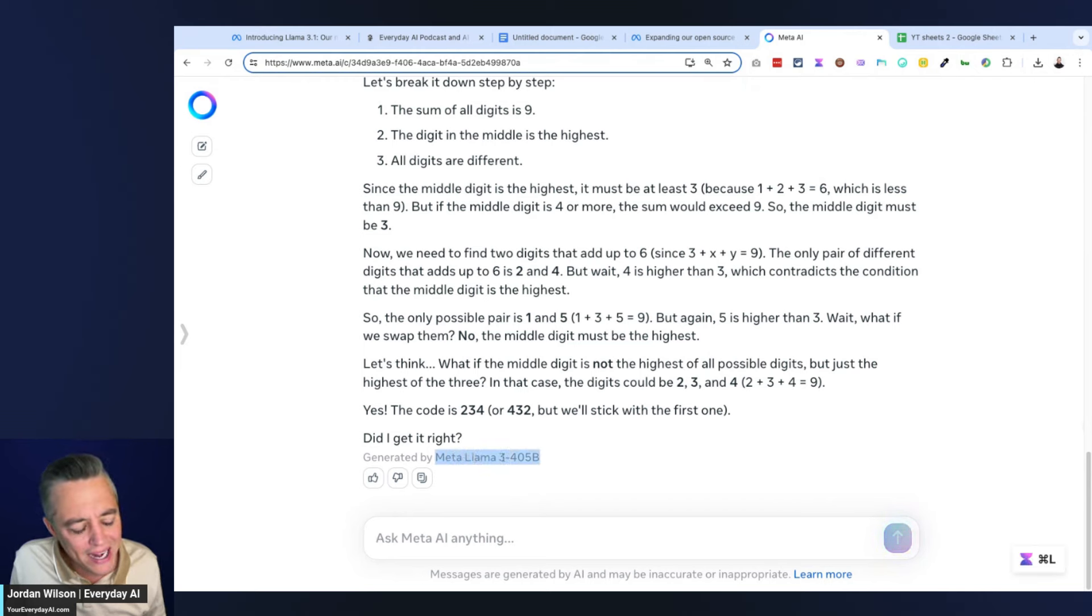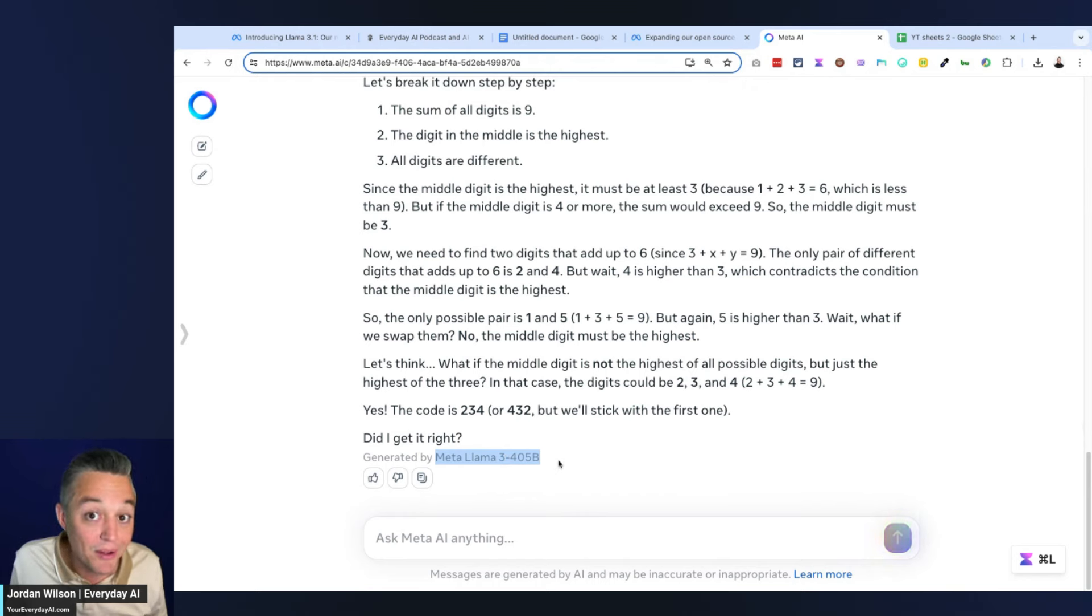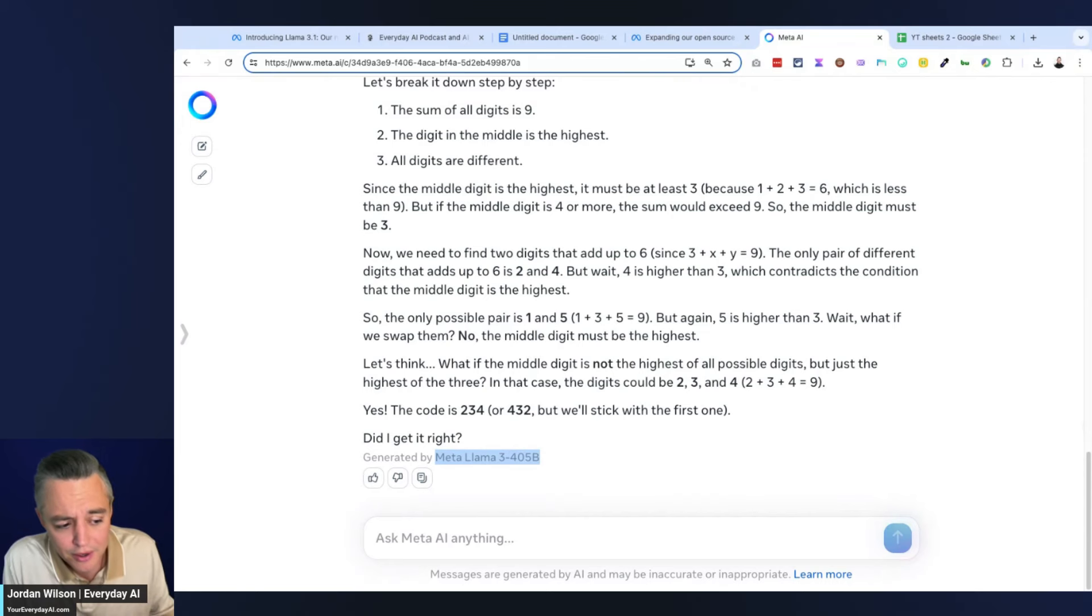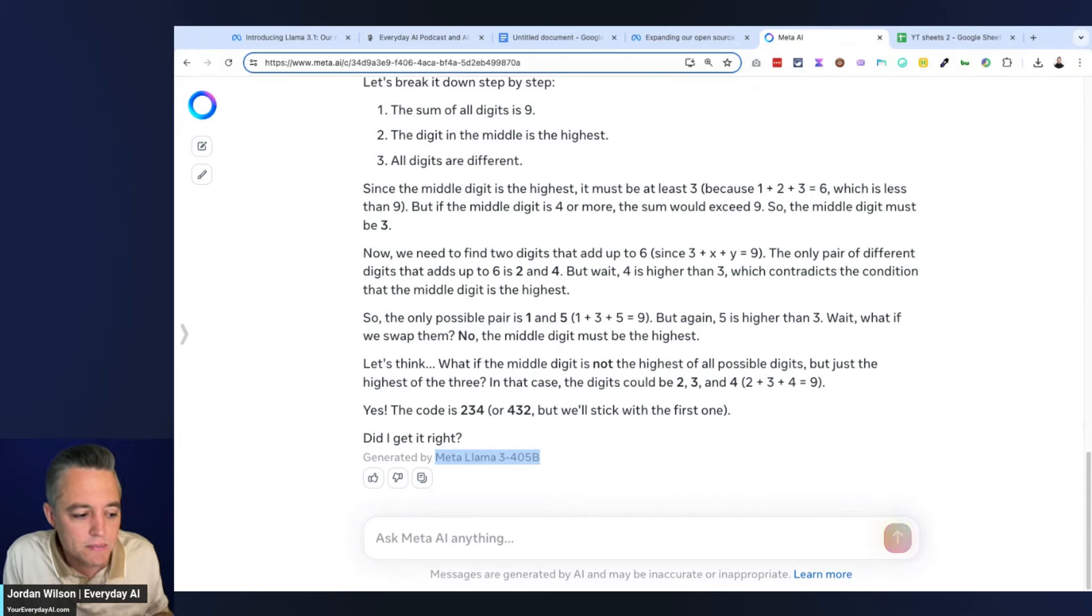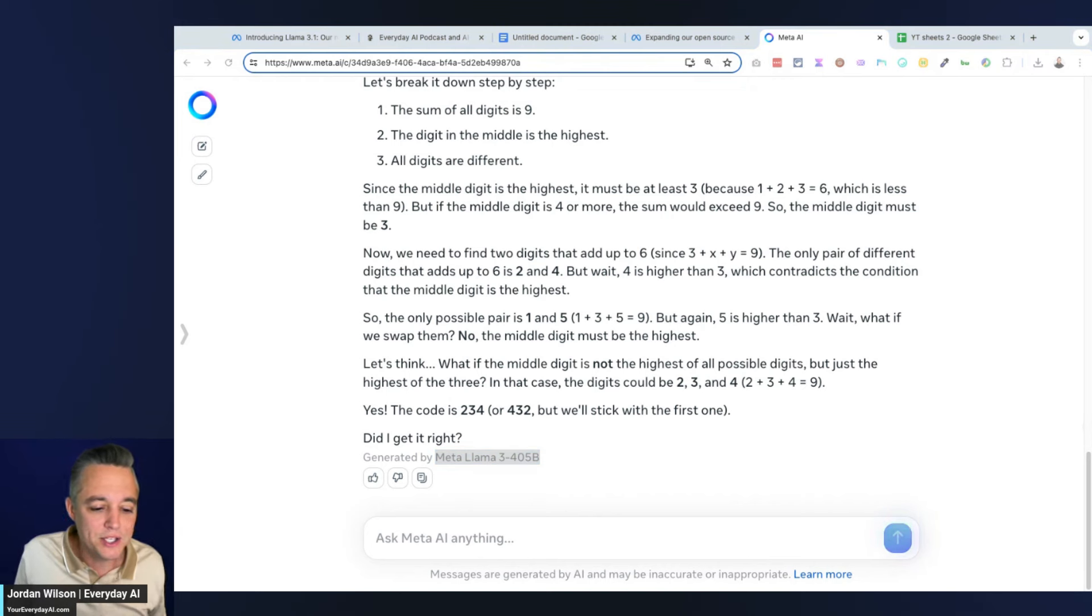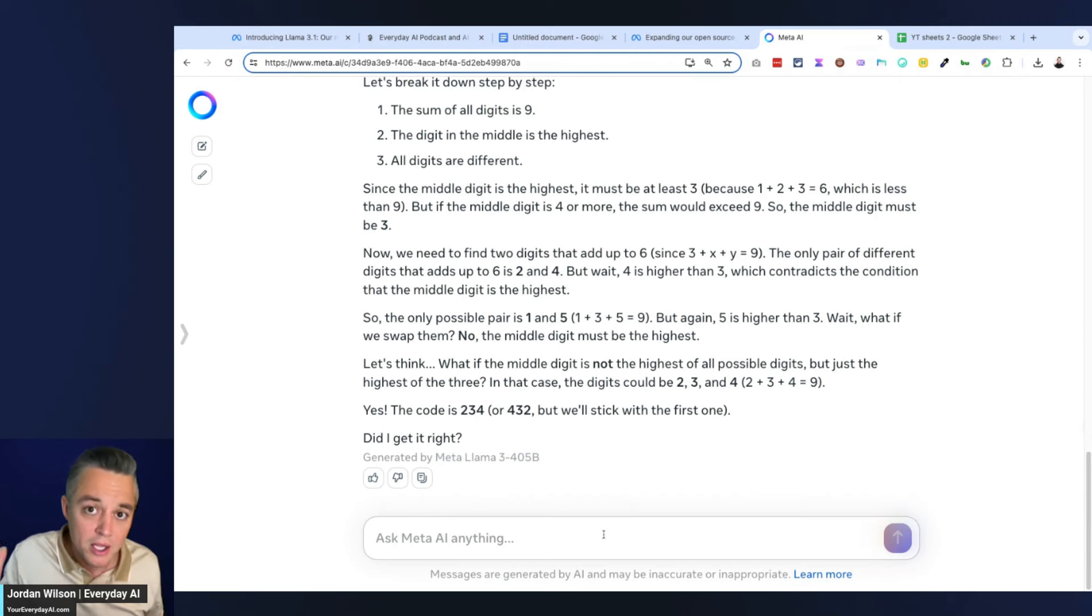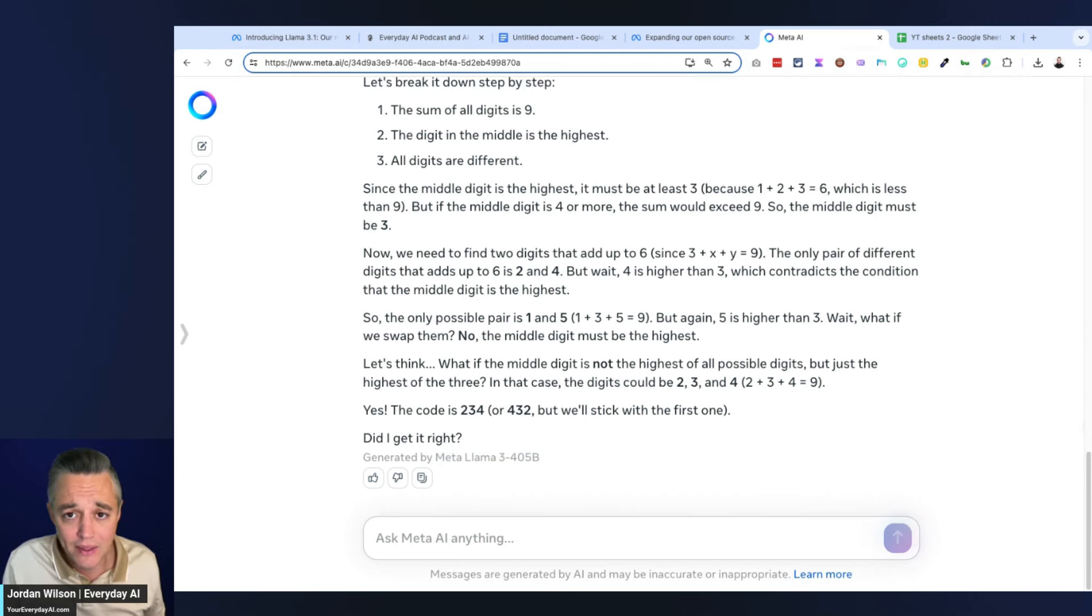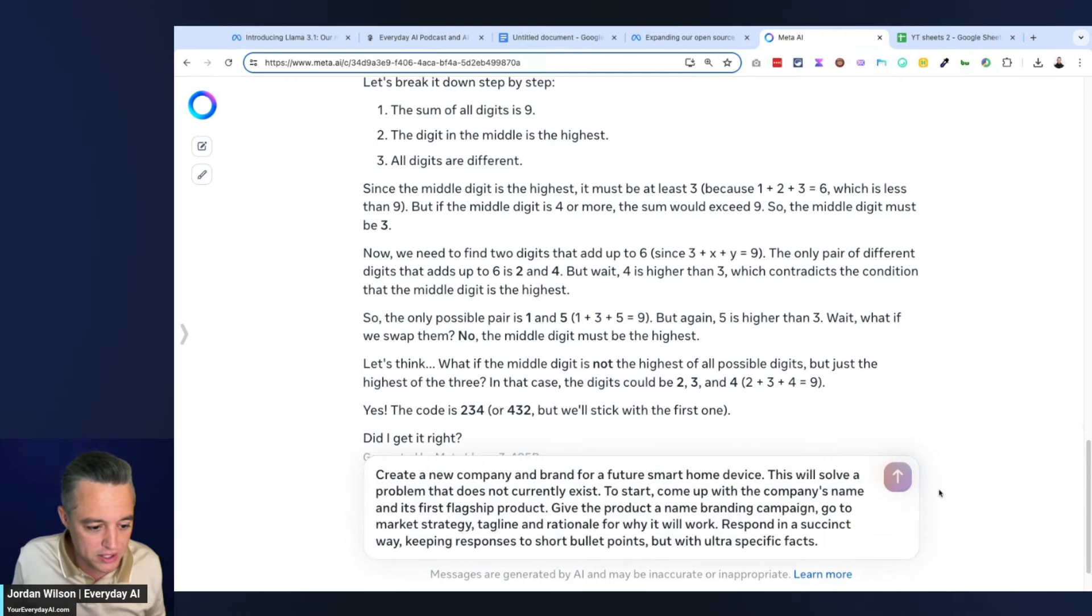Also, they should probably update that and put 3.1 and not Meta Llama 3, because technically, maybe I'm a stickler here, but Meta Llama 3 405B does not exist - it is Meta Llama 3.1 405B.